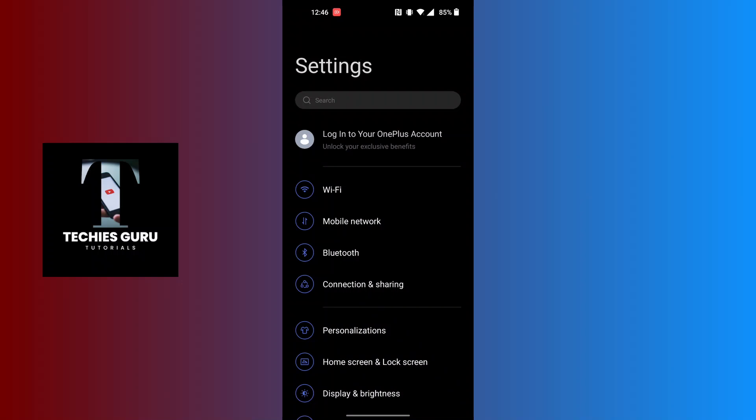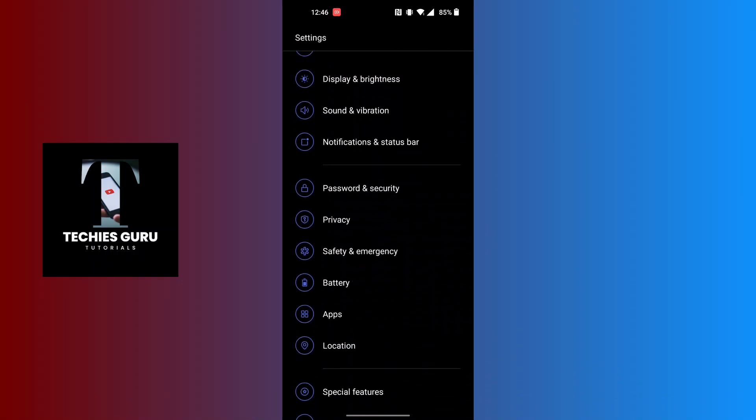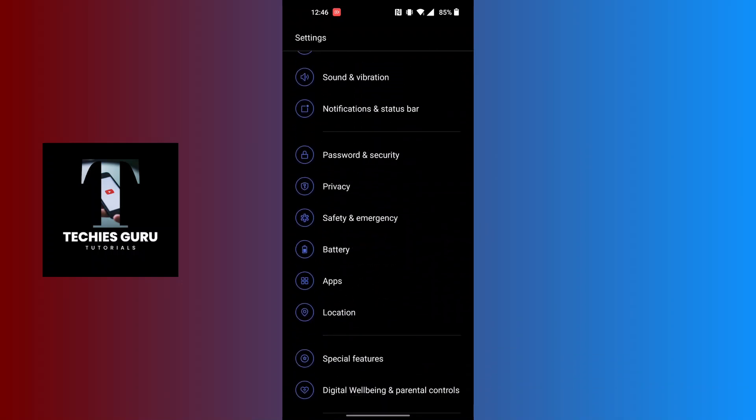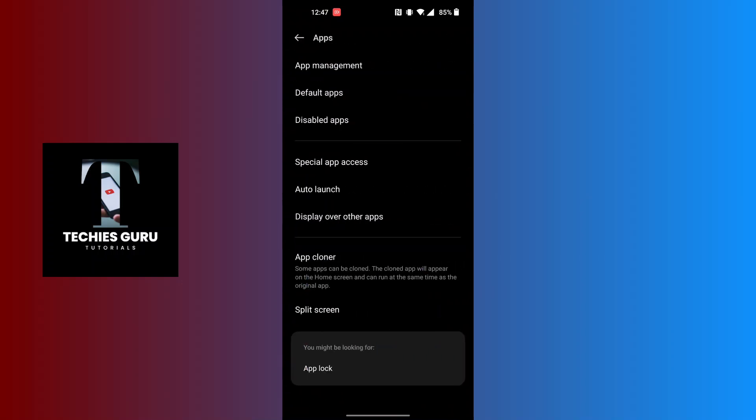You can find the Apps option available just below the battery. Tap on Apps and tap on the App Management button at the top of the screen.